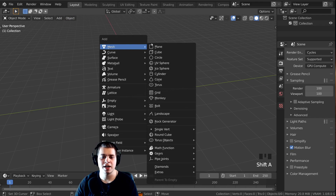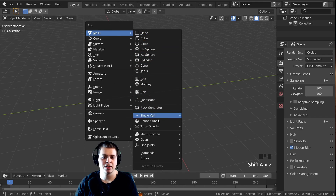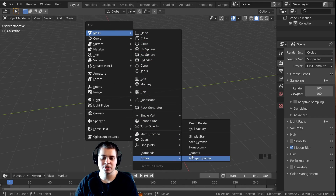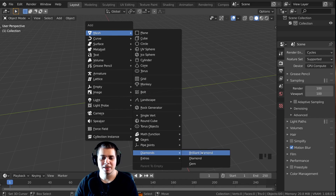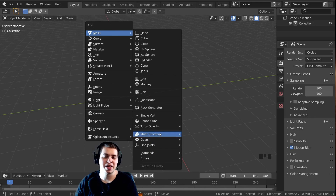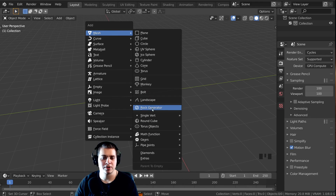Now let's press Shift+A, and you can see on the Add Mesh menu there are all these extra objects because we added that add-on. You can add a teapot, a honeycomb, diamonds, pipe joints and gears — it's a super cool add-on. And right here you can see there is the rock generator.